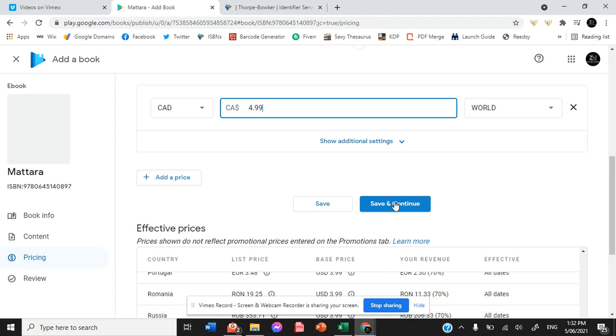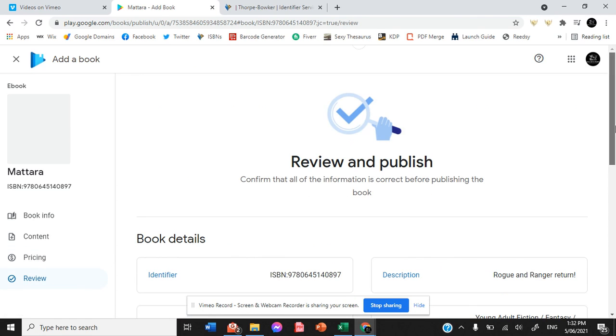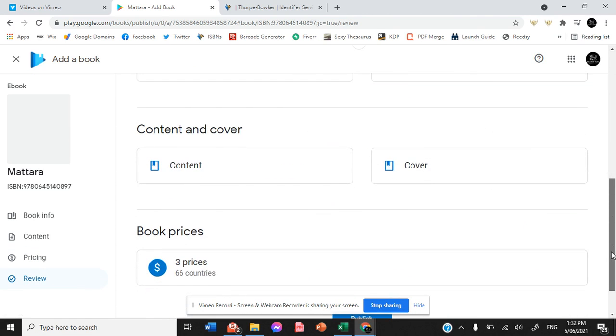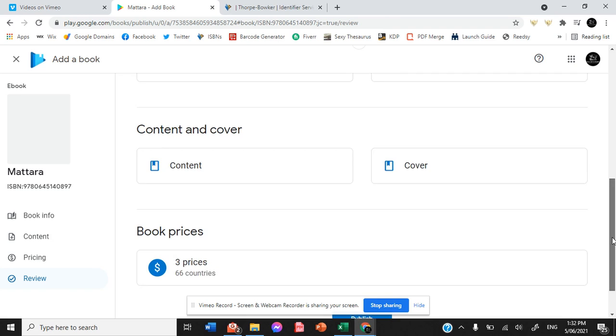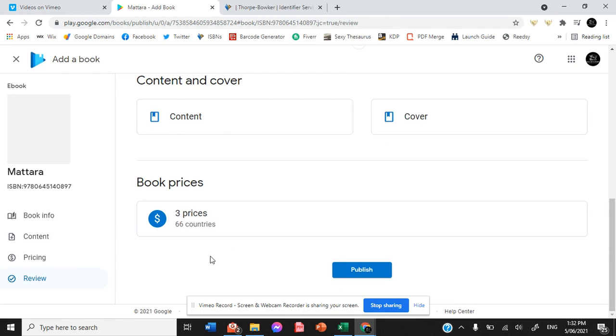You need to make sure that every single time you're selecting it, you're saving and continuing before you move on. So you can see down here that you've got different prices set for all of the 66 countries that are available.